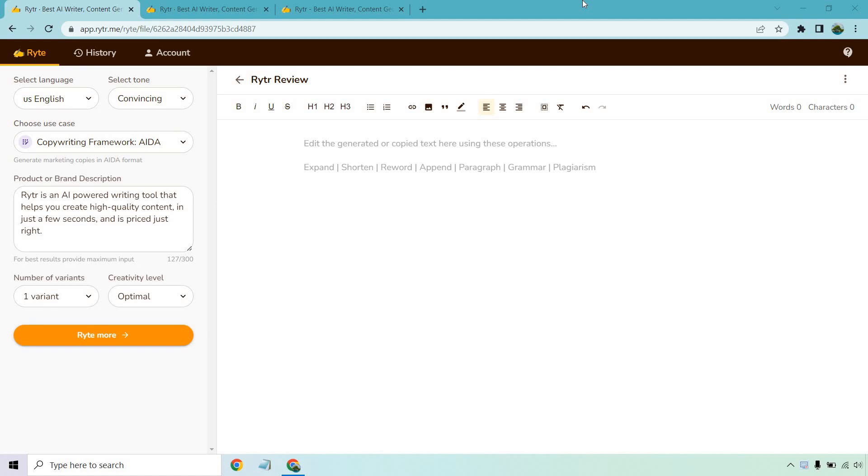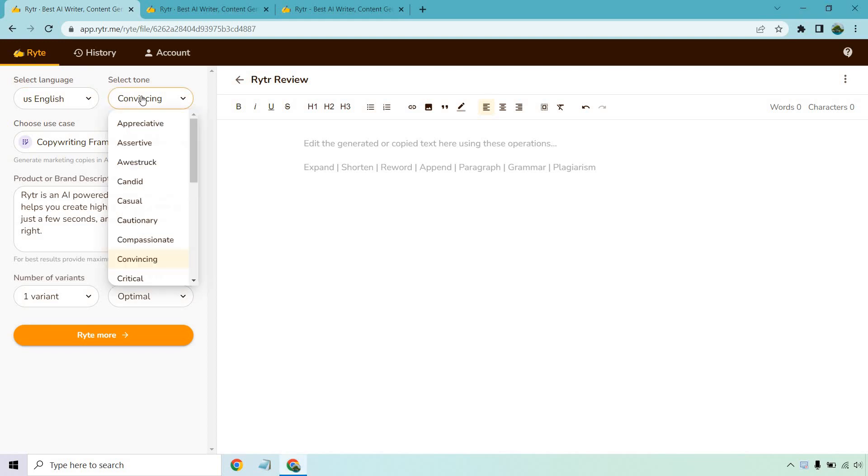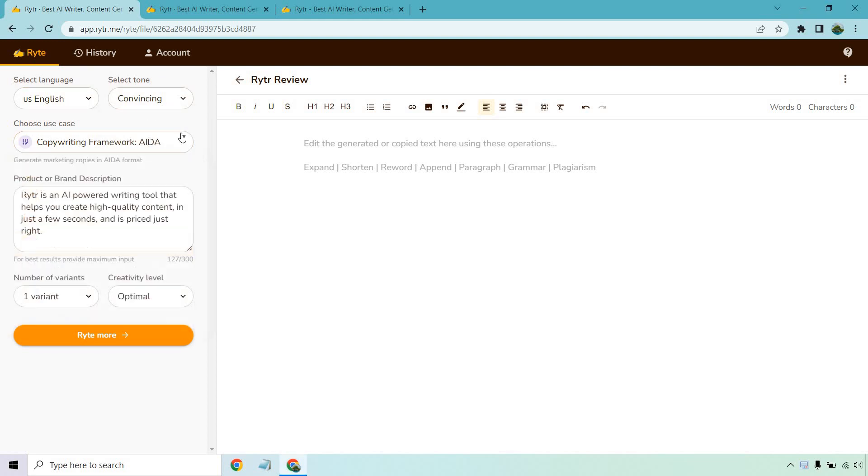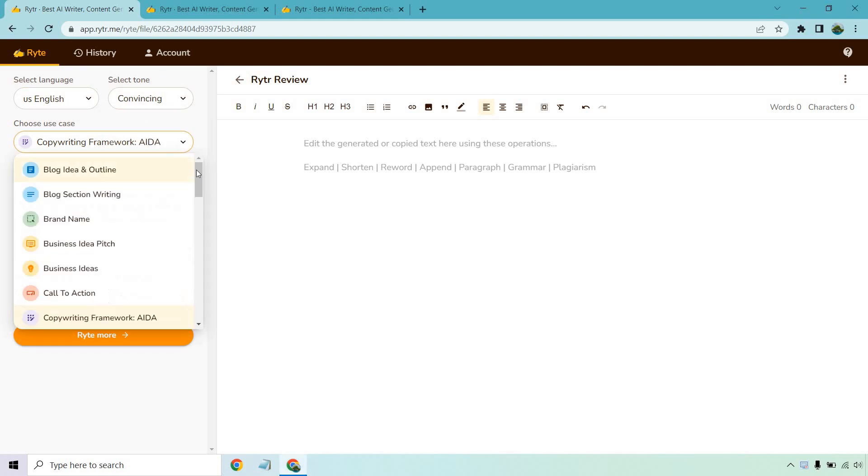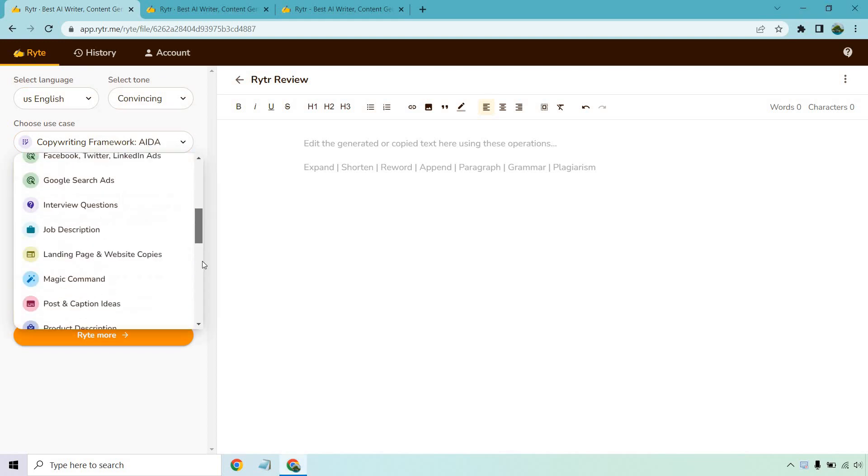First and foremost, I love the ease of use. You could be a technophobe and still have no problem figuring out how to use this software. For example, let's say we want to write some content. We get to select our language, the type of tone, I'm going to go with convincing, and of course we get to choose from the use case that we would like to use.